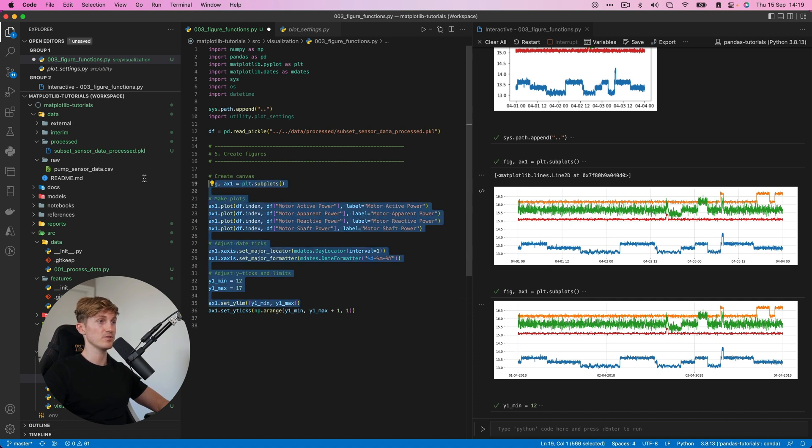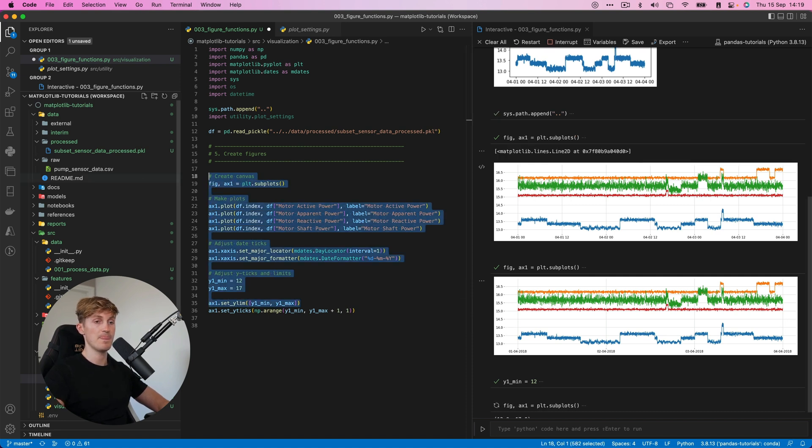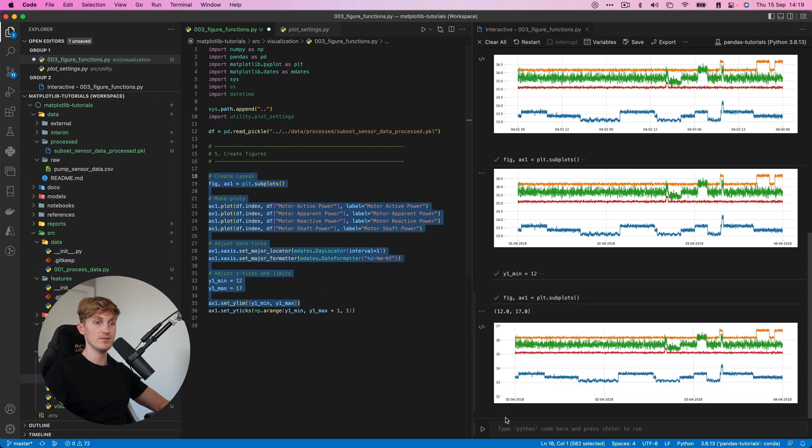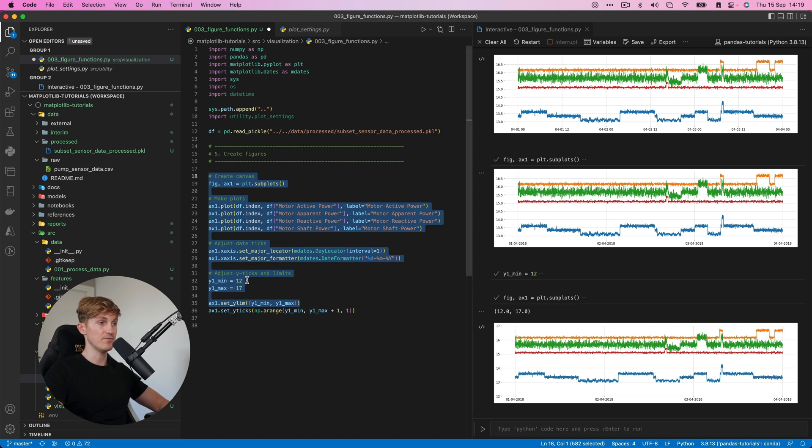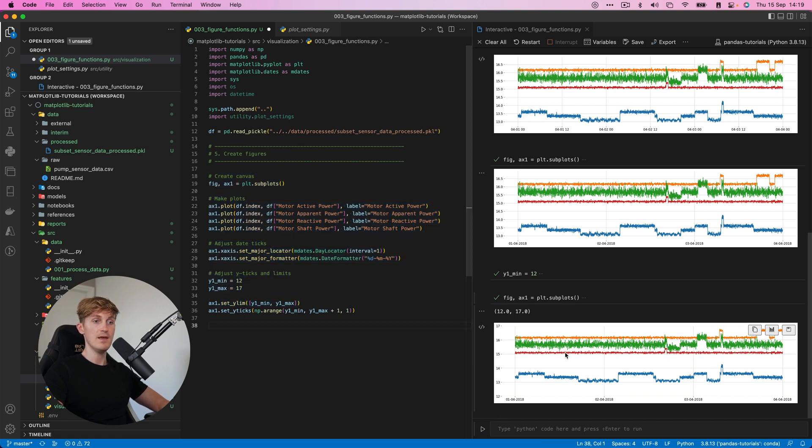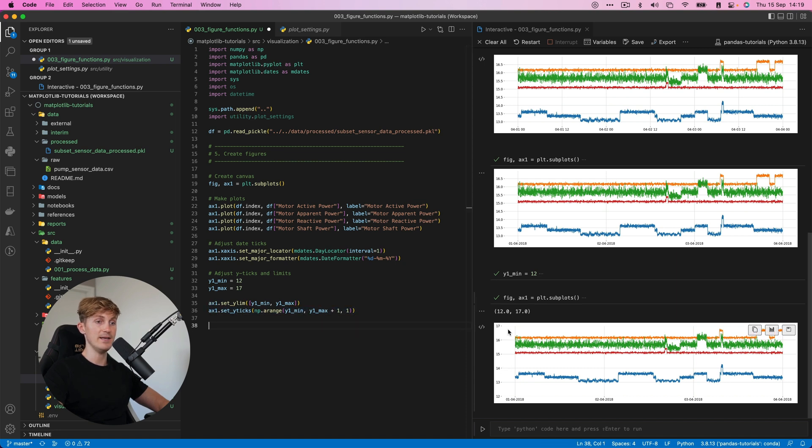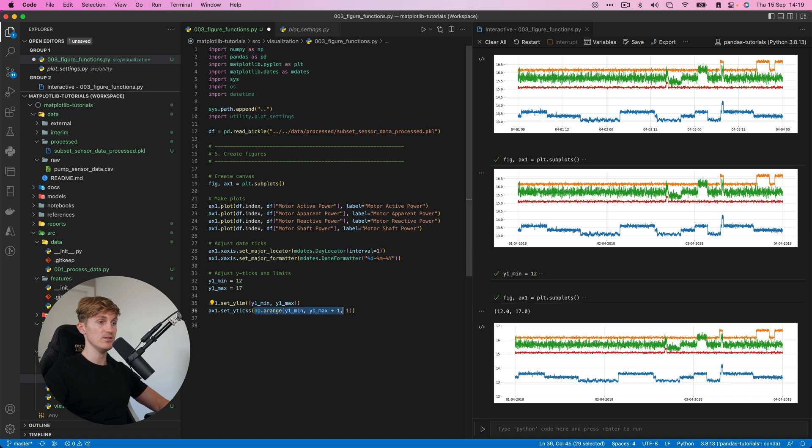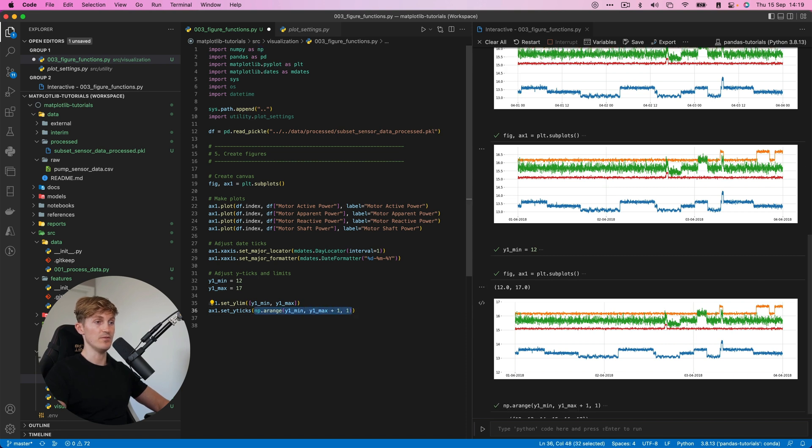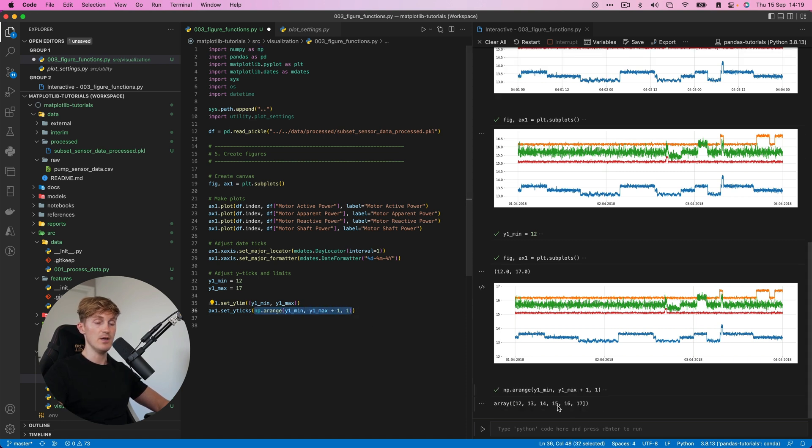And then what we're also going to do. So wait, let me first show you what this is. So now we can see that we're ranging from 12 till 17. And what we can also specify is how many steps we want here.